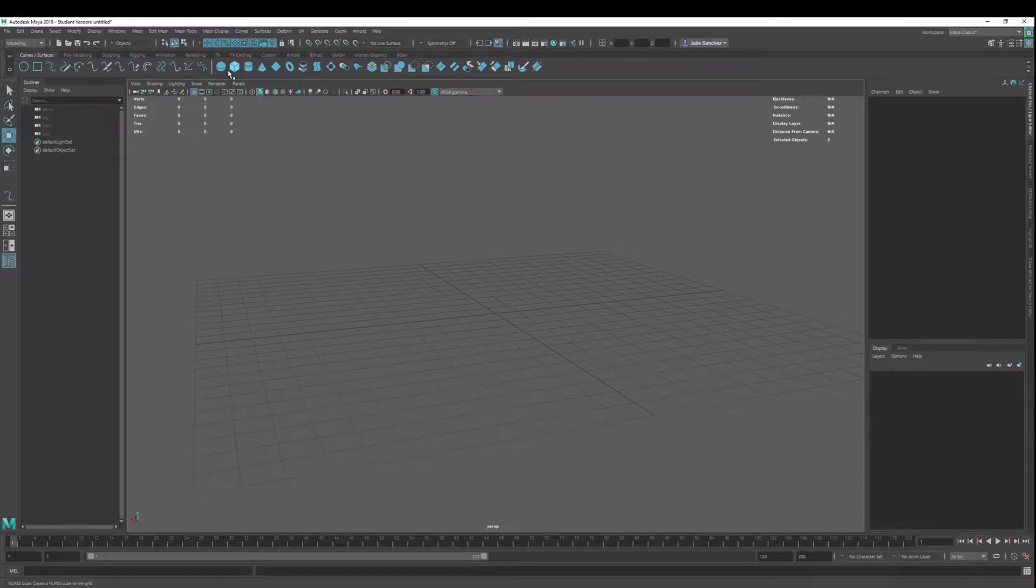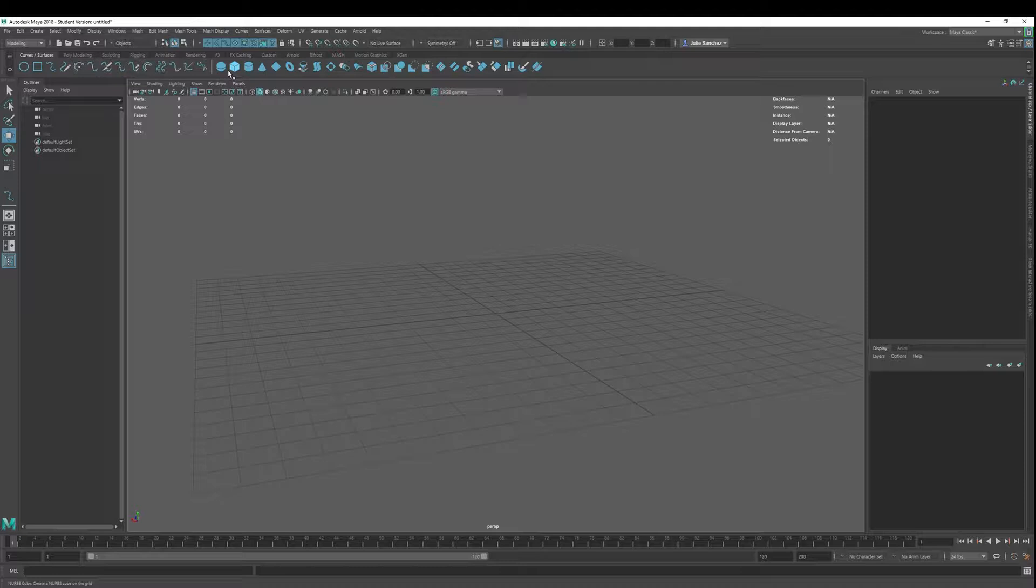Welcome back to Maya 2018 Basics. Today we're going to cover Revolve. What is Revolve, you may ask?